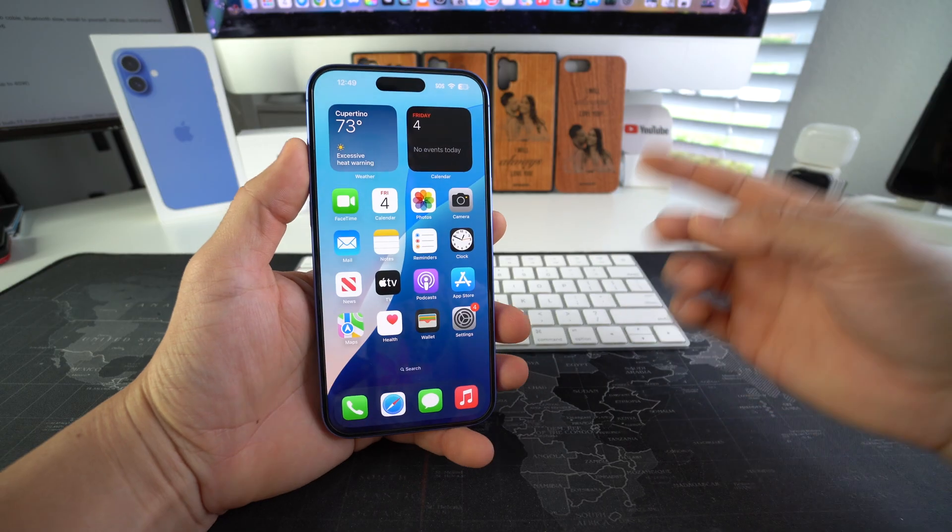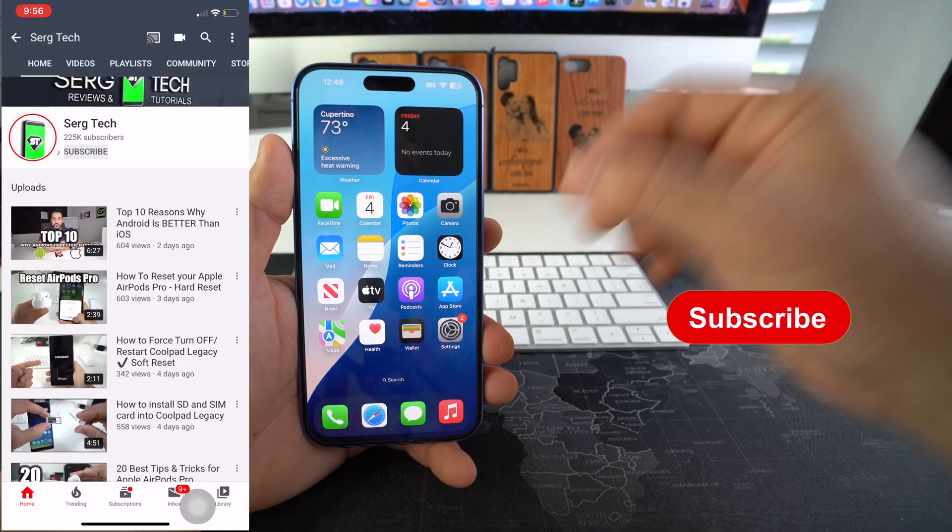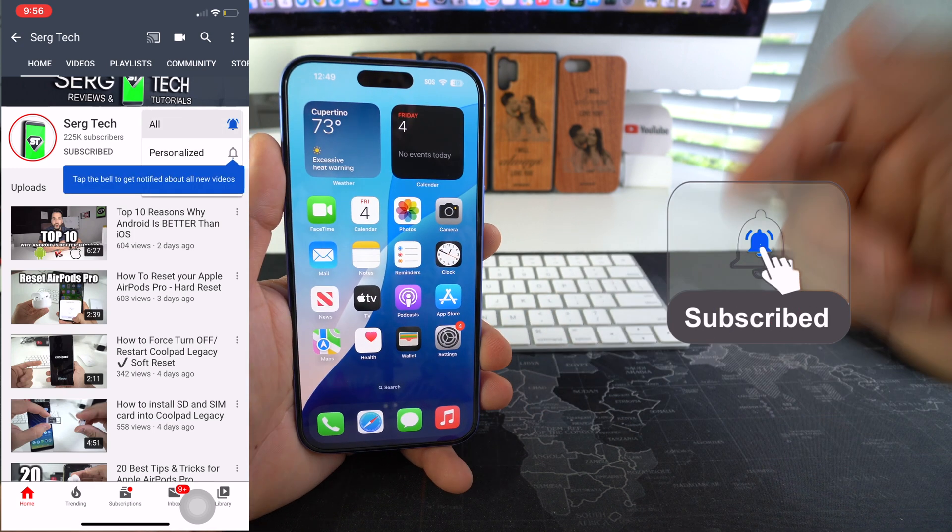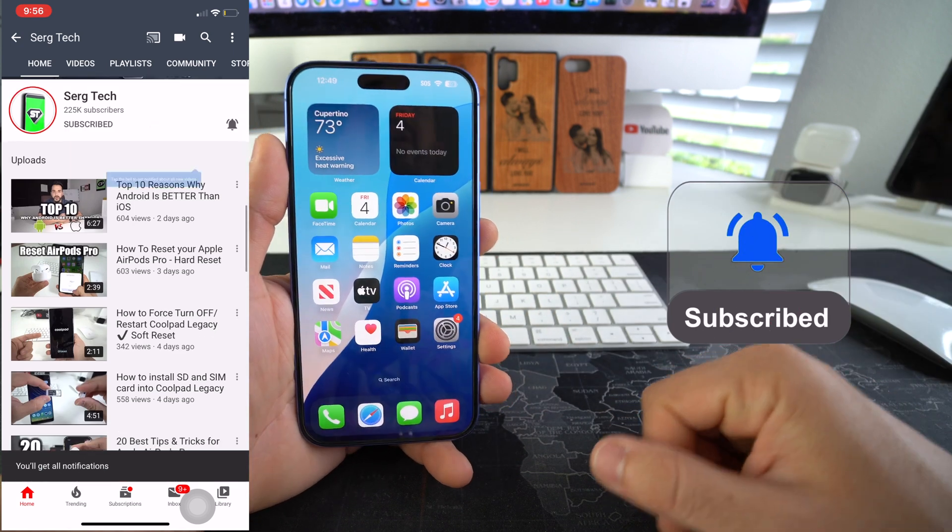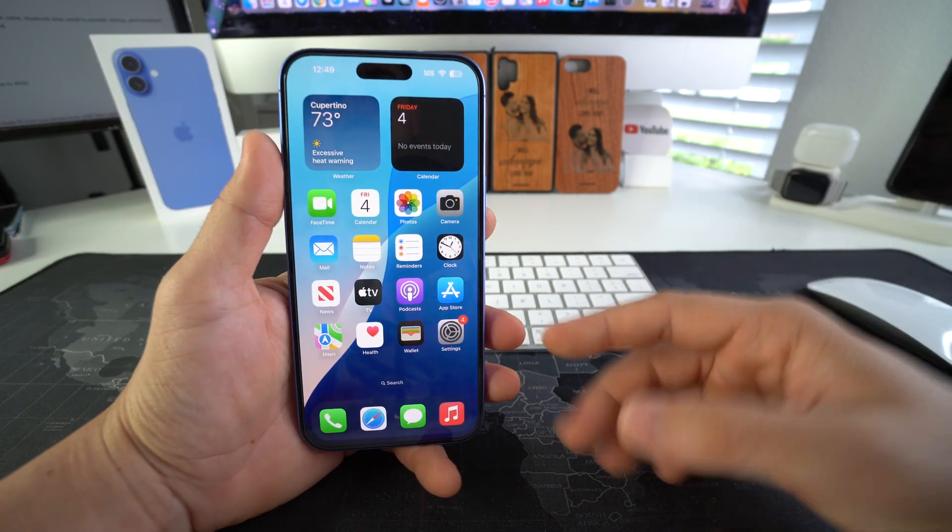Welcome back to the video. My name is Sergio. In this channel I make life-saving tech videos. So if you're new here go ahead and subscribe and hit the bell while you're down there. All right with that said let's get right to it.